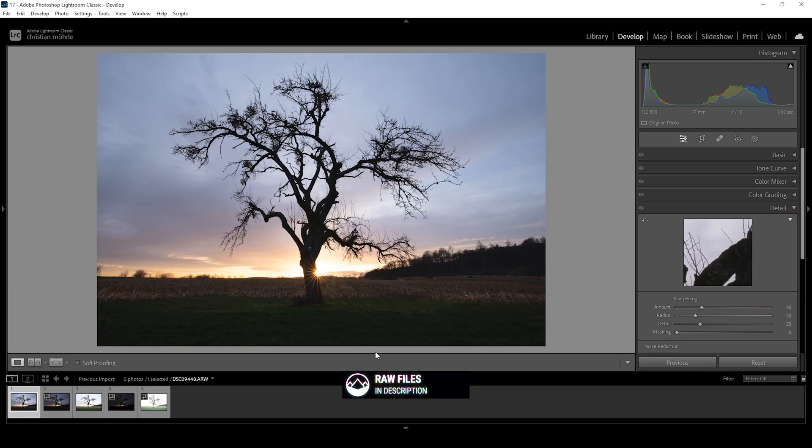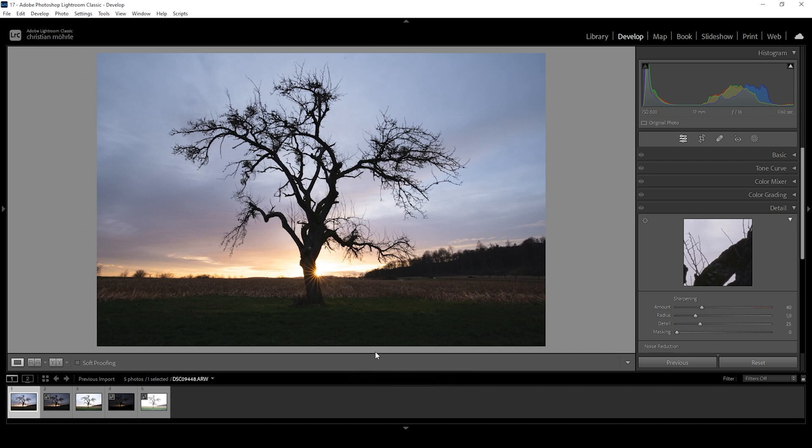So here we are in Lightroom with this sunset image and I was struggling a lot. I didn't know what to do with the shadows or the sky. I didn't like the forest on the left side and so on. I tried quite a few versions and wasn't happy with a single version I edited. In these cases, it might be helpful to use Lightroom's auto settings.